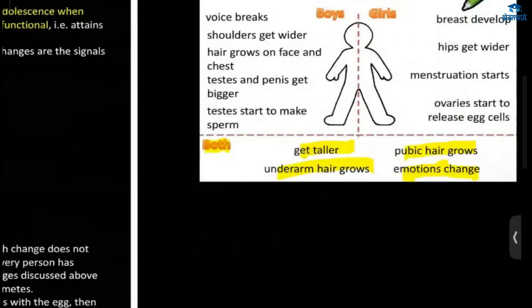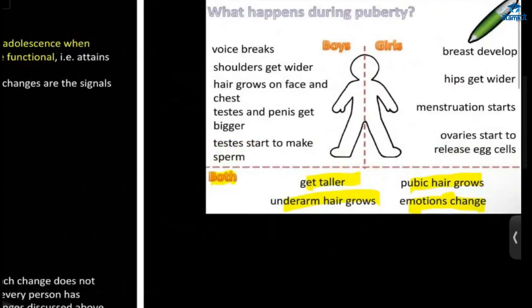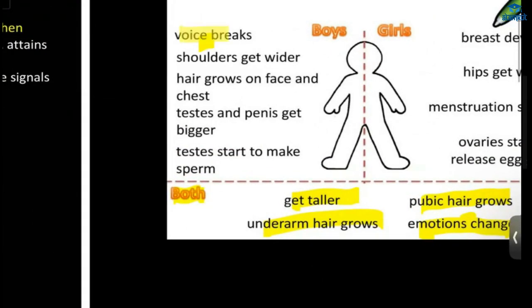In boys, there is voice change — the voice will break and become harder. Then the shoulders get wider and there is hair growth on the face and chest.